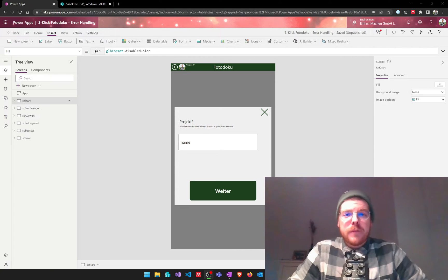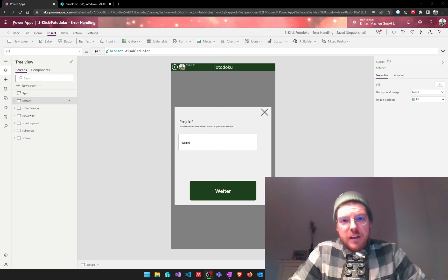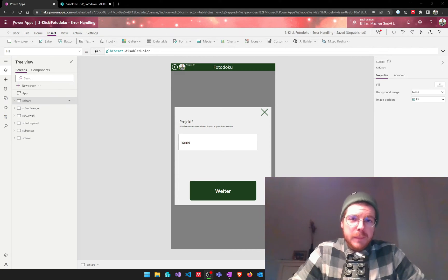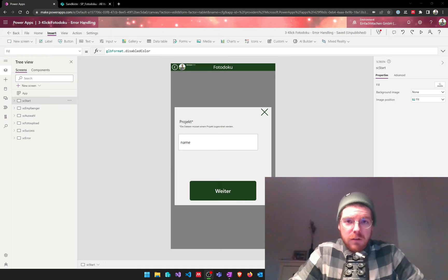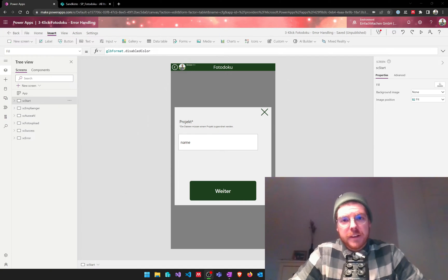What's up guys, this is Kim from EinfachMachen and in this video I'd like to share with you some quick tips on error handling in PowerApps. I wish you great fun with that video.